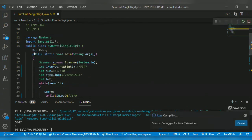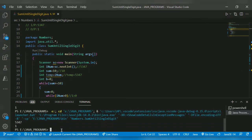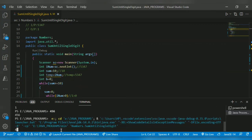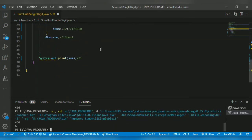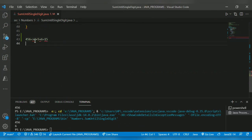Let's run the program. Input 5347 returns 1. Now another number: 456. It will return 6. How? 4+5+6 = 15. 15 is a two-digit number, so we split again: 1+5 = 6. Since 6 is a single digit, the output is 6.